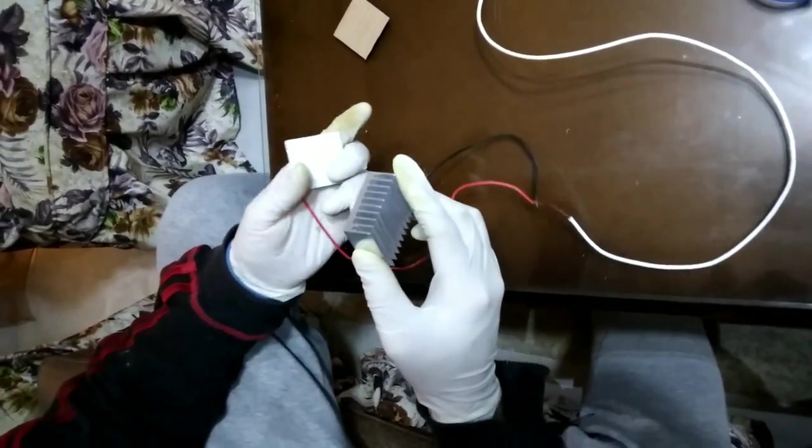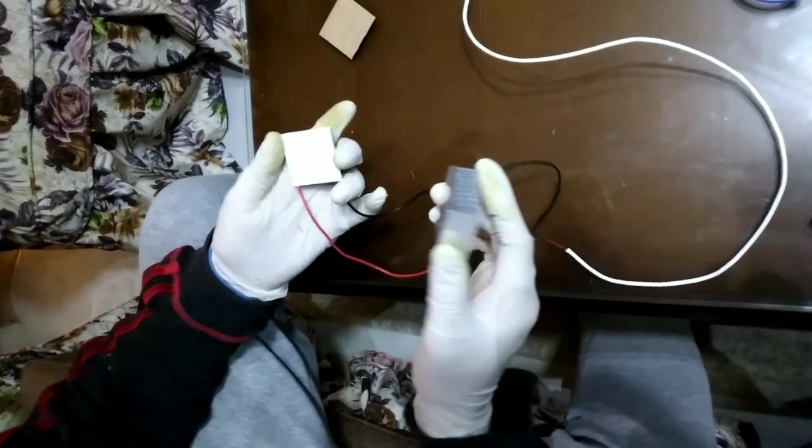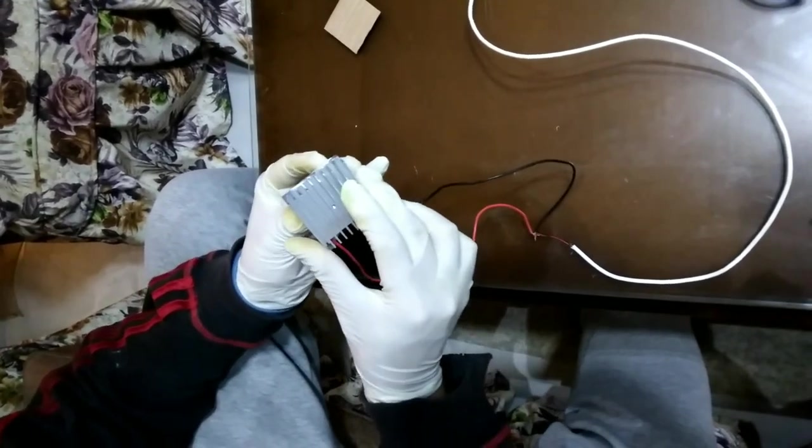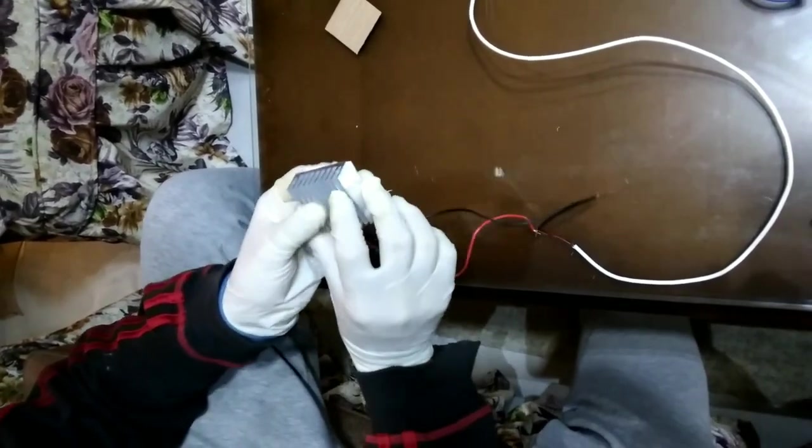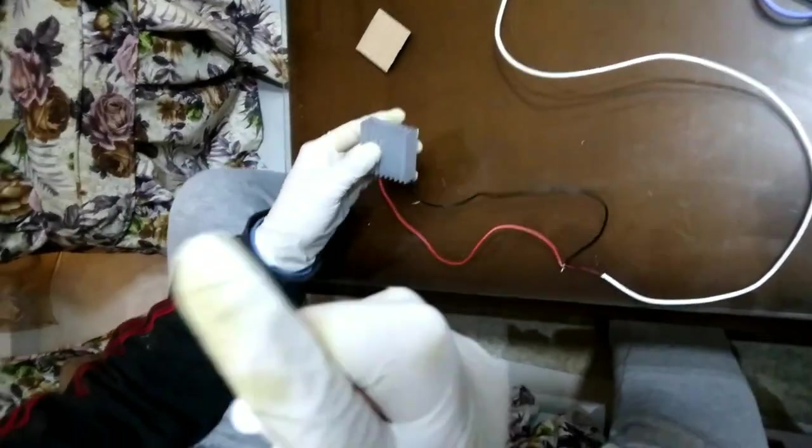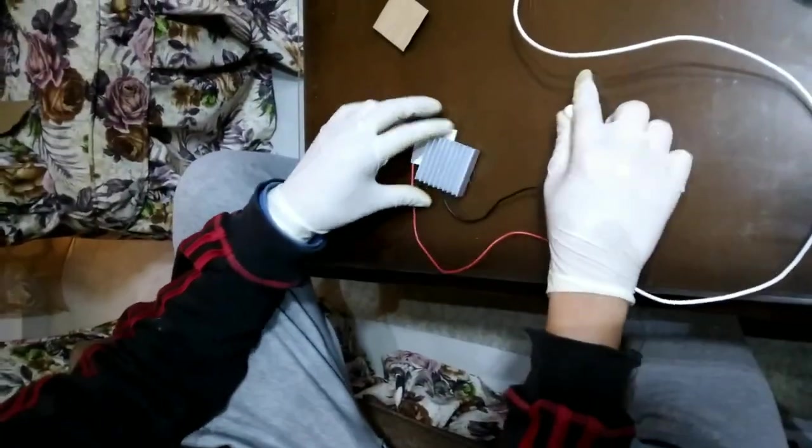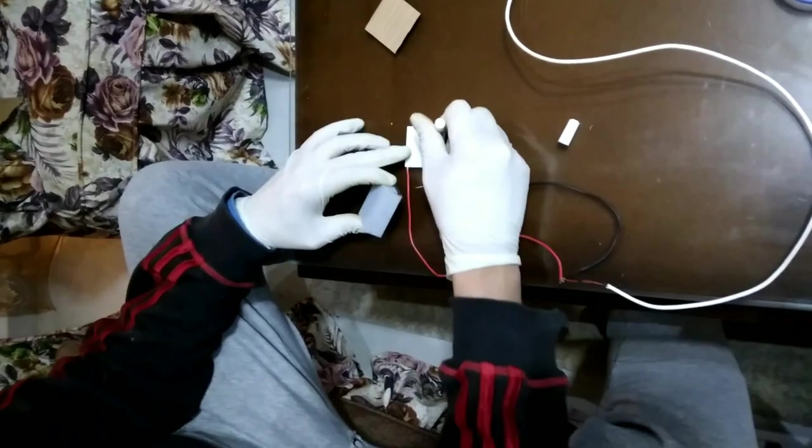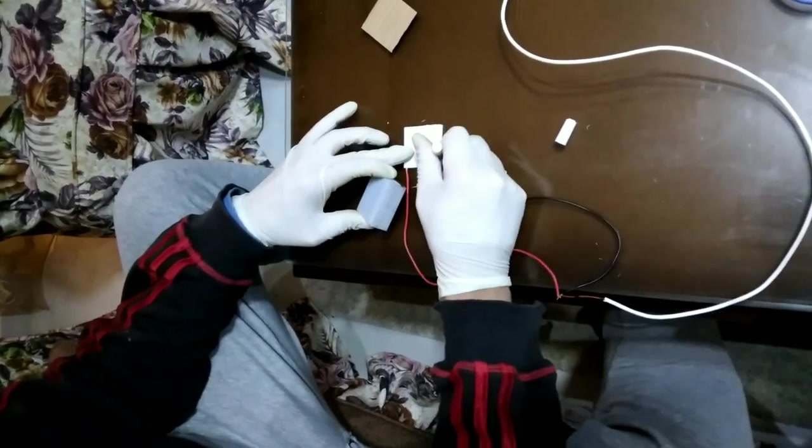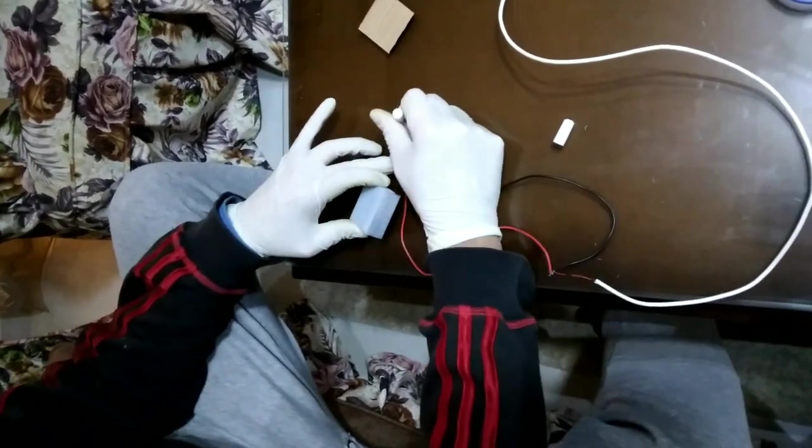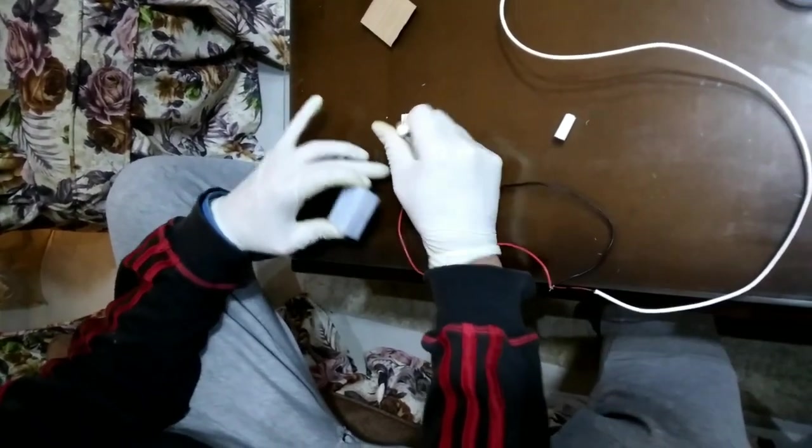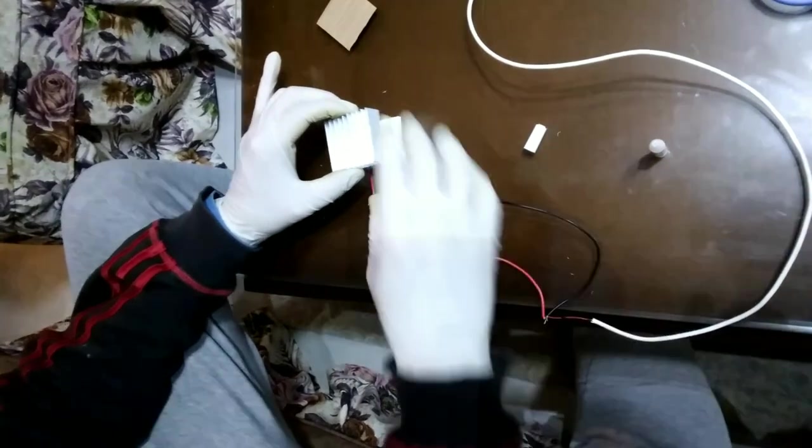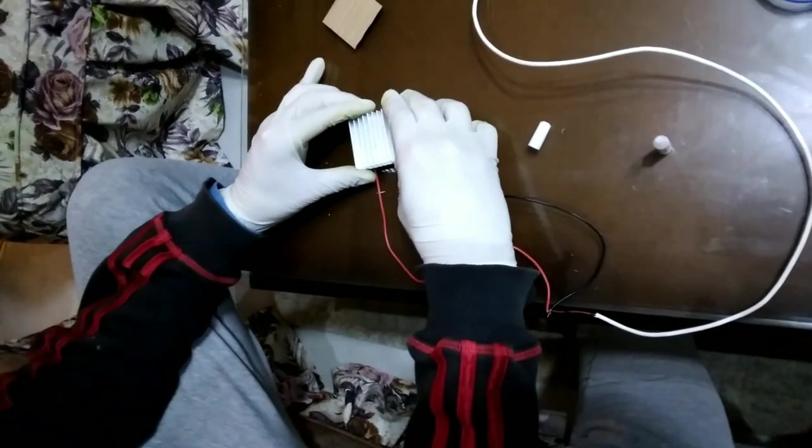Now you need to attach the heat sink on the hot side of the Peltier, which is the back side, and you can fix it with an adhesive like this one. Now the heat sink is being fixed on the hot side of the Peltier.